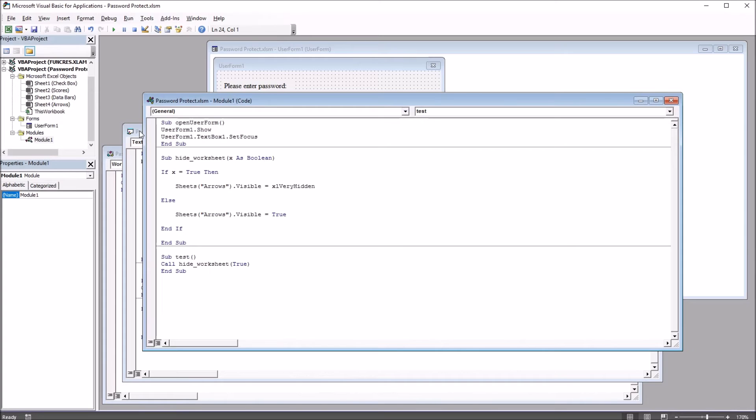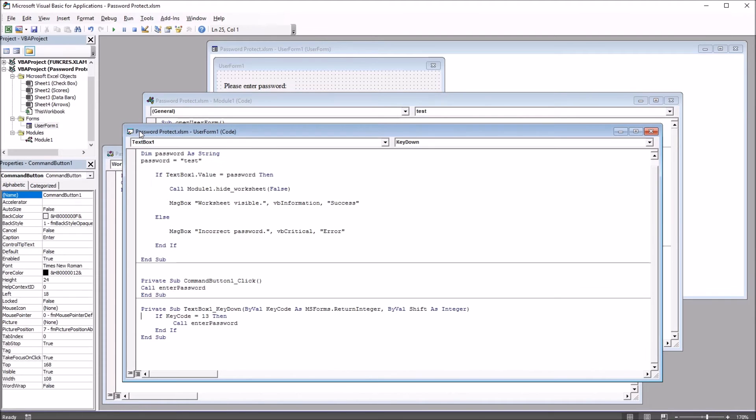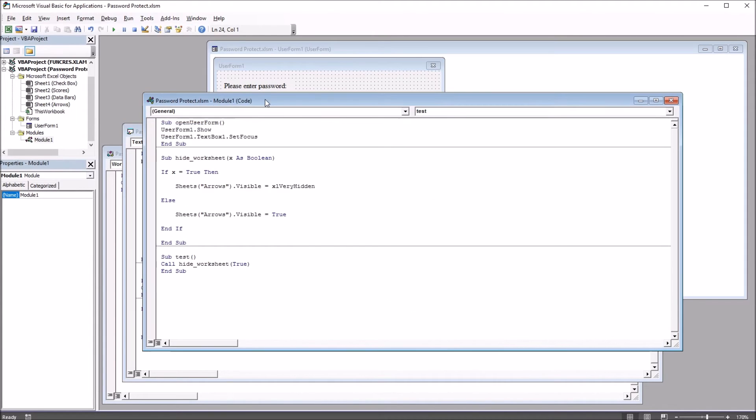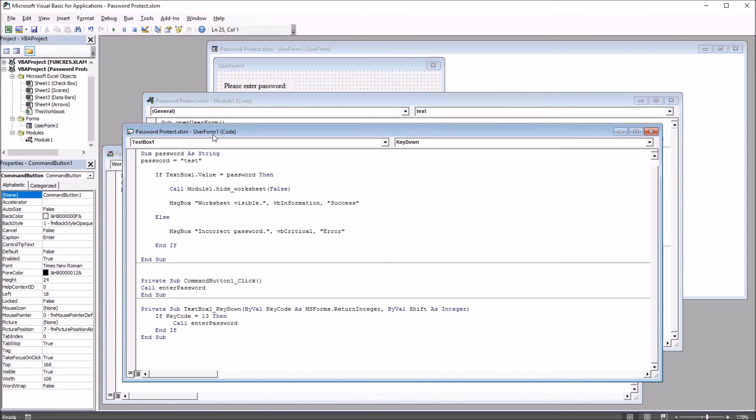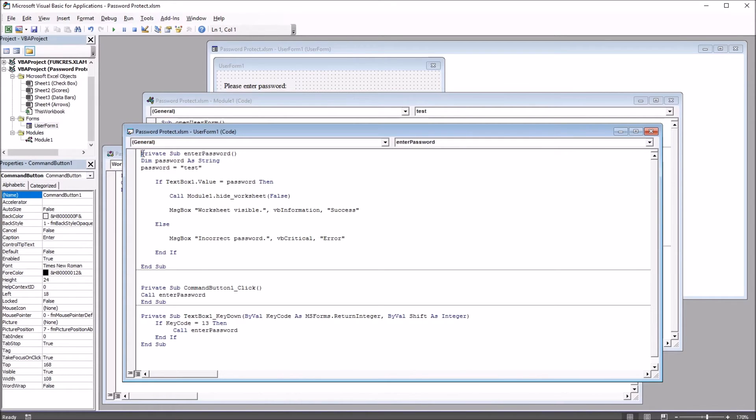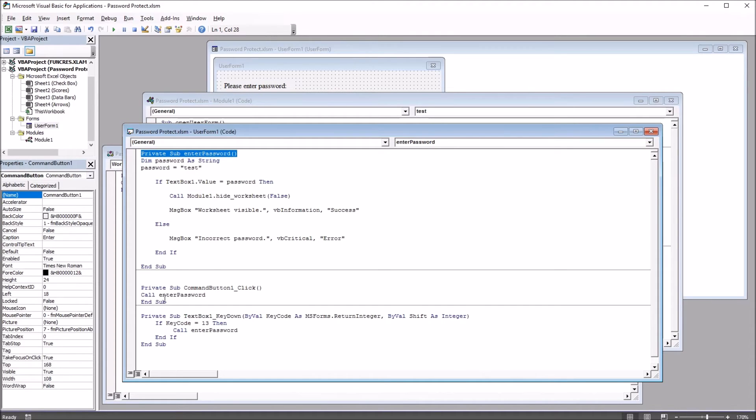So moving to the UserForm code, this is the code behind this UserForm. Up here we had Module1, that's what we looked at first. This will be the code behind the UserForm. We have just three subroutines here. The main subroutine is the one that allows us to enter the password, and I'll get to that in just a moment.